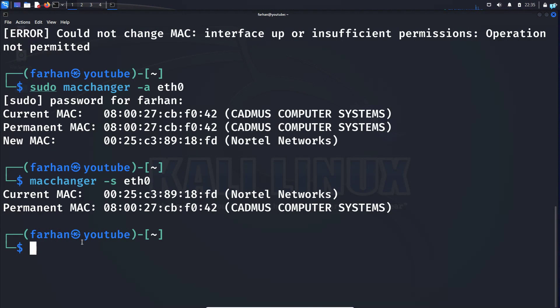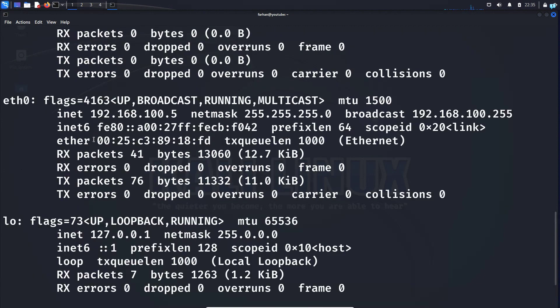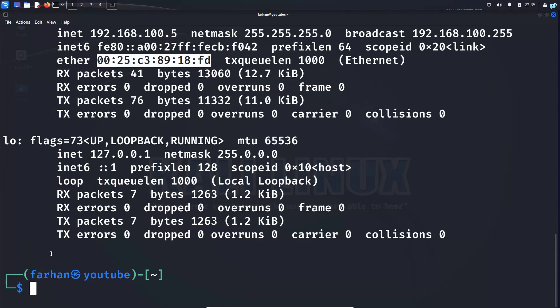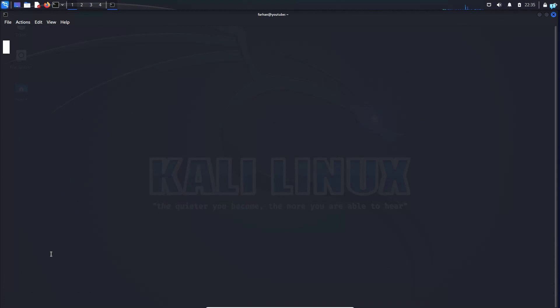Now if I type the command ifconfig, I can confirm it is showing me the MAC address of Nortel Networks.